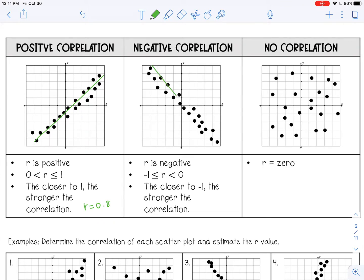Then you have a negative correlation, which means there's a negative slope, and that's when R is going to be from negative 1 to 0. The closer to negative 1, the stronger the correlation — so this would be about negative 0.8, and it's negative because you have that negative slope. And then there's no correlation, which means the points are all scattered and not really making a line, and that's when your R is 0.